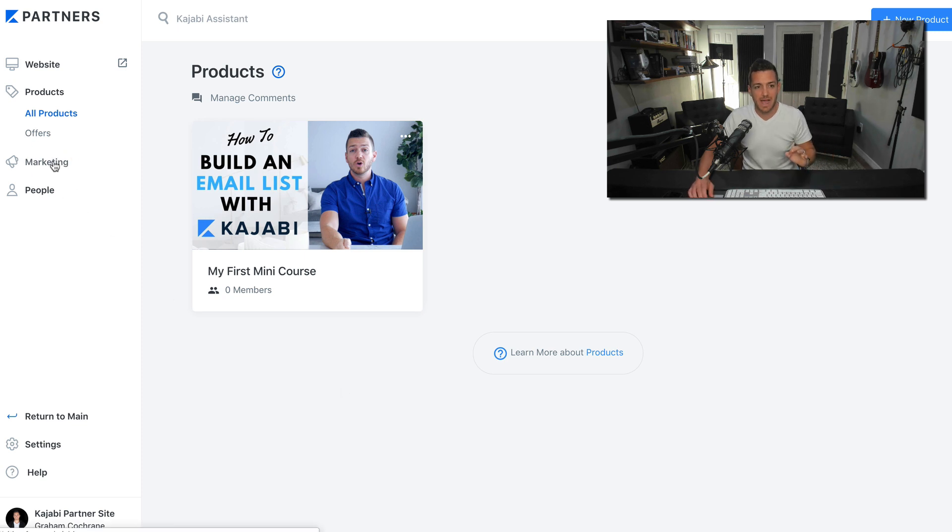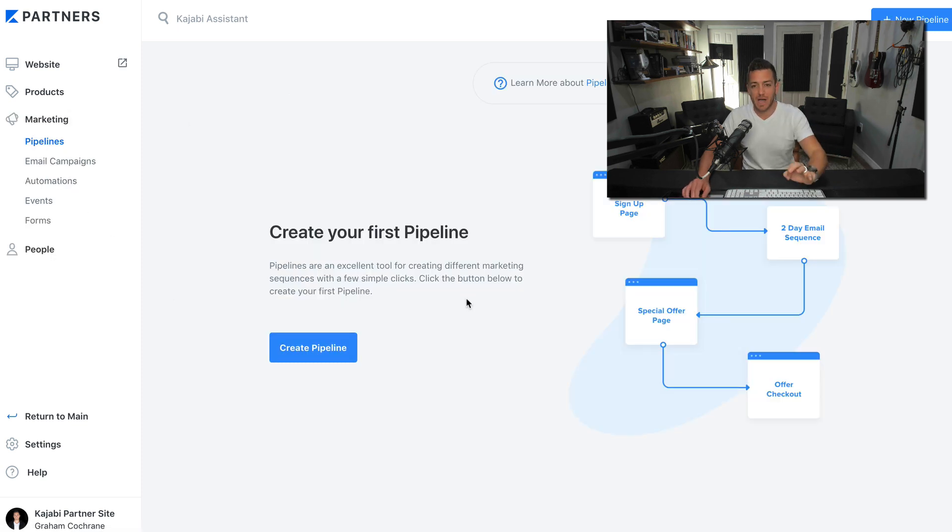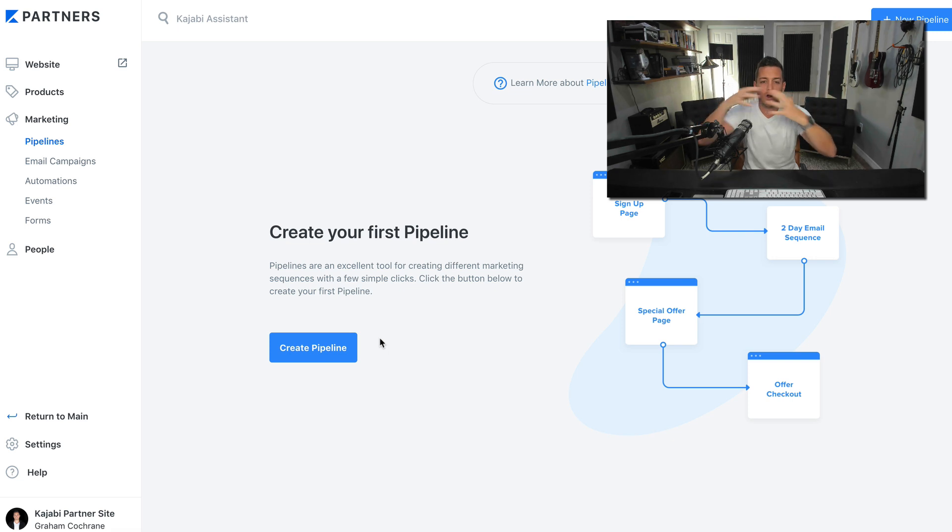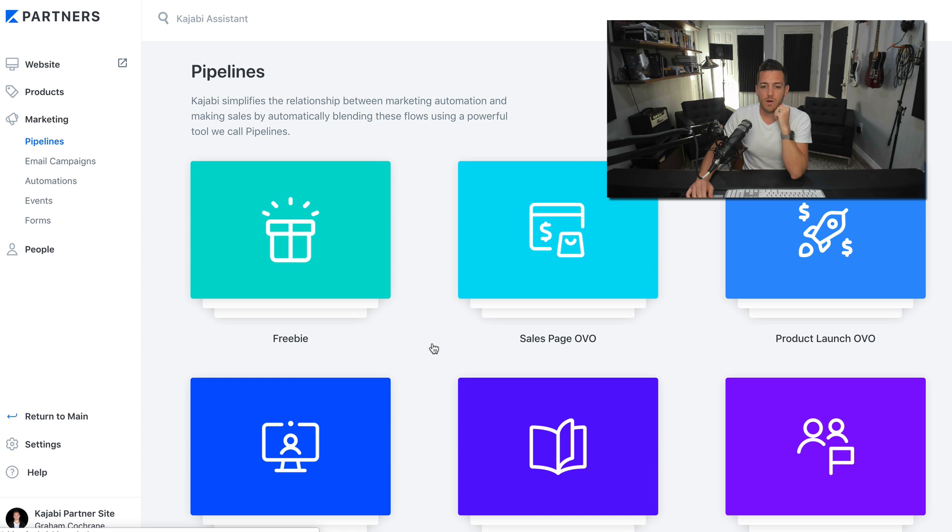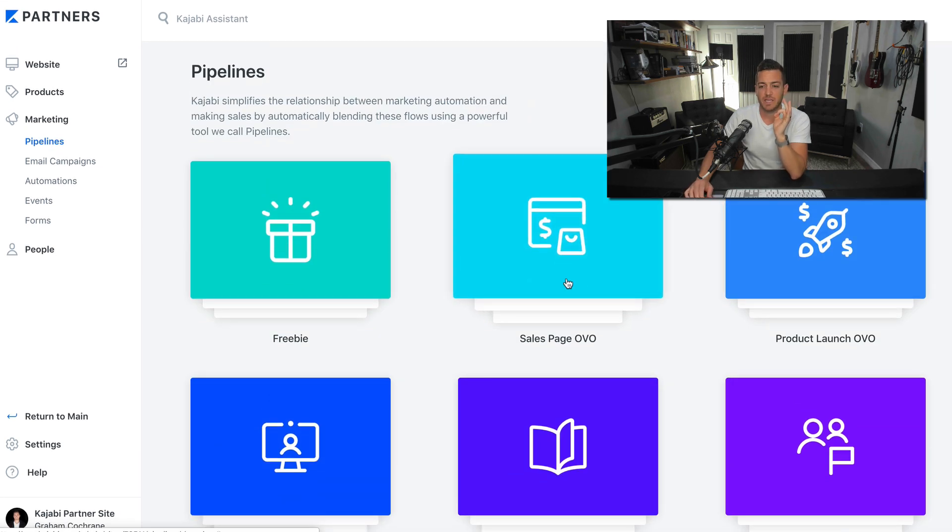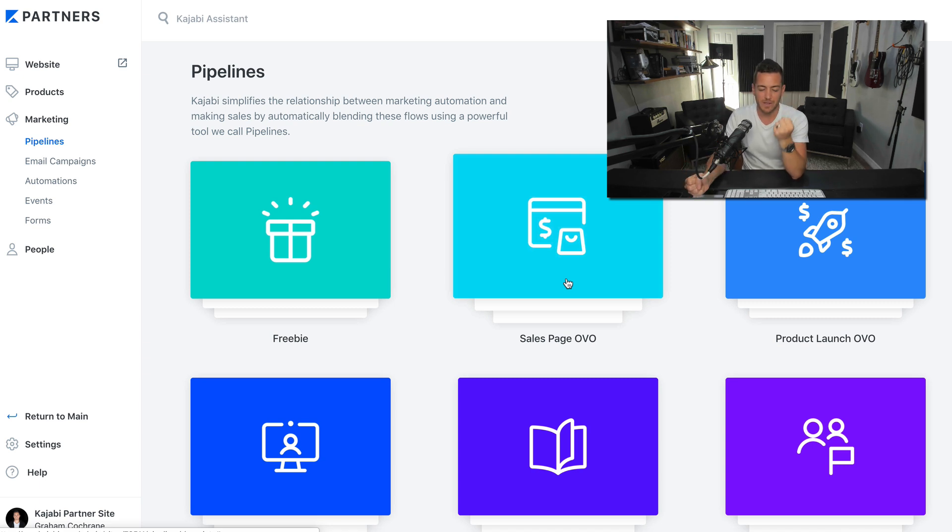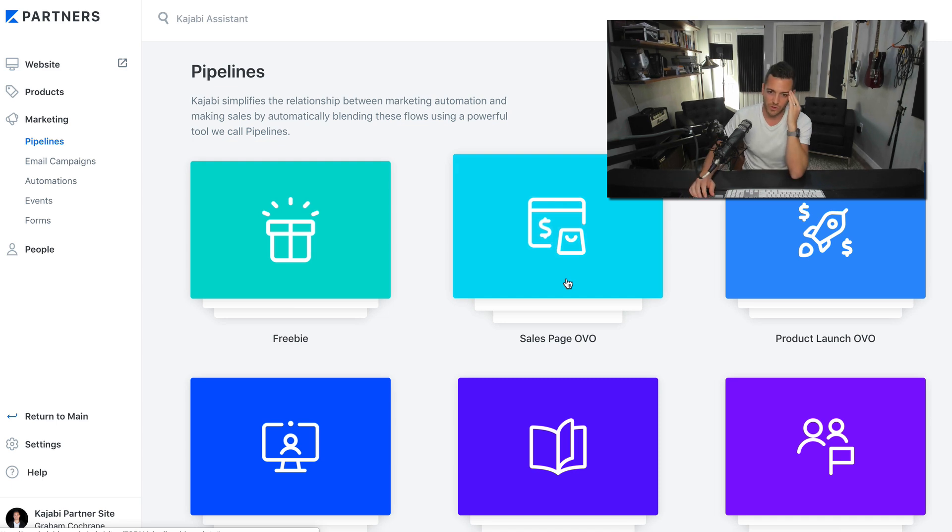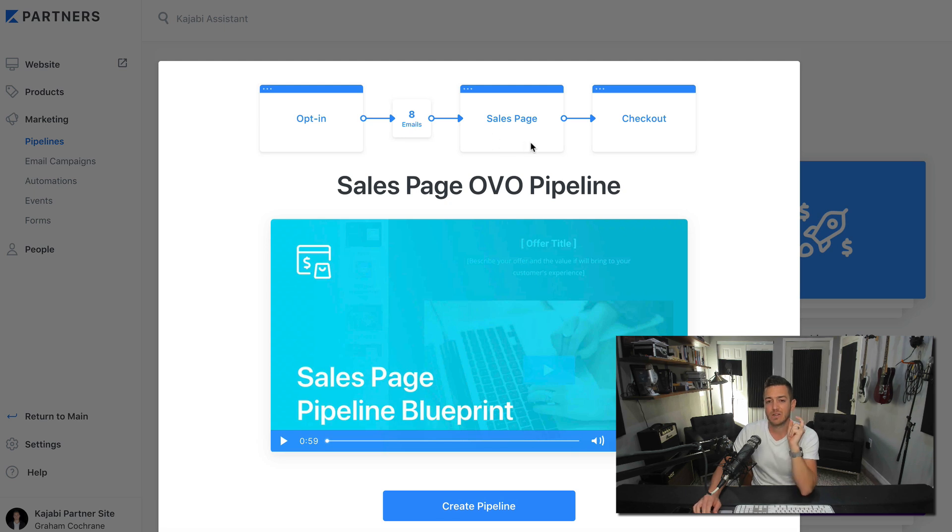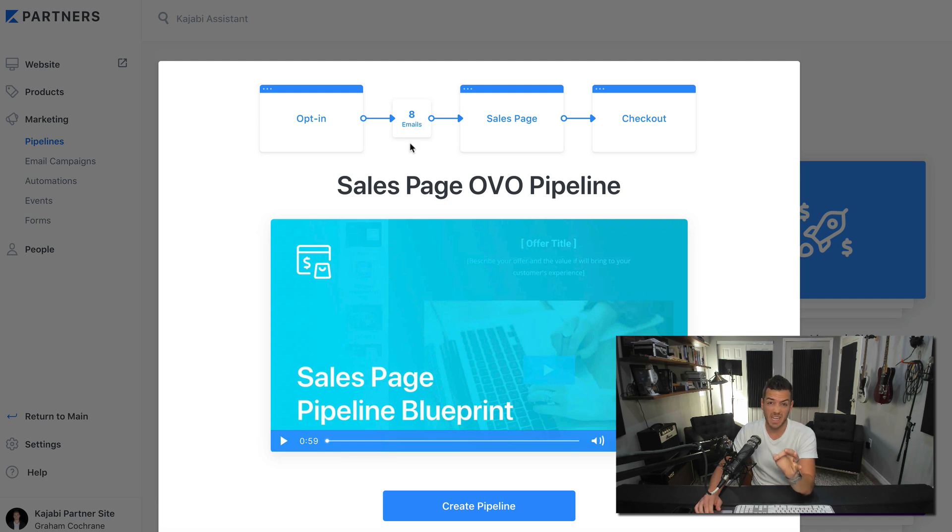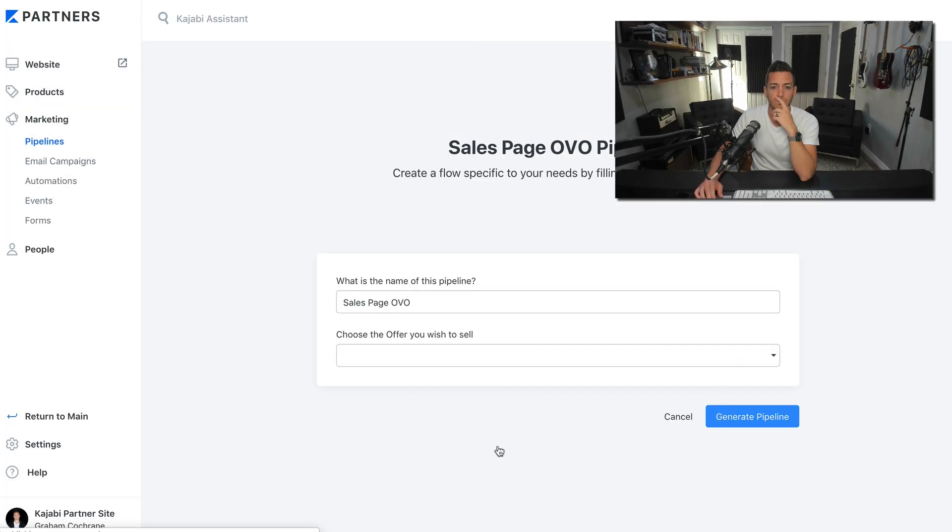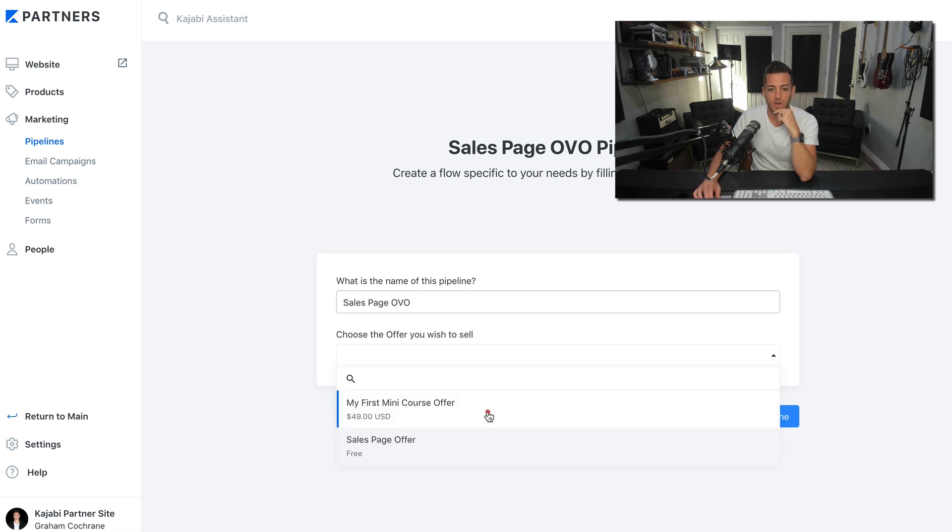So you've got your product. You upload to the videos. How do you sell it? That was a blueprint that made it easy to think about building your product. Now let's sell. Let's go to the marketing tab. And let's start with a pipeline, which is a pre-connected template of emails and opt-ins and sales pages and checkouts, all that good stuff. So let's go to create a pipeline. And there are a bunch of different pipelines. But one of the simplest ones is the sales page OVO. And OVO stands for opt-in, value, offer. So they opt in for something, you add value, and then you offer them something else. Let's create the pipeline. Choose what offer we want to sell. My first mini course offer, $49, generate pipeline.